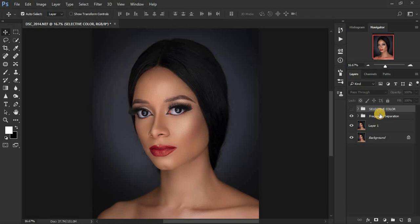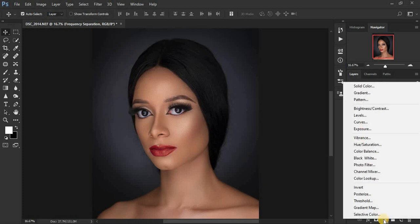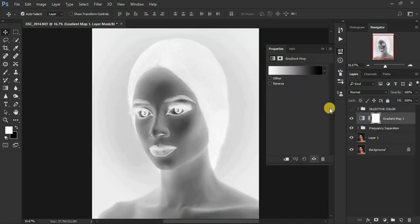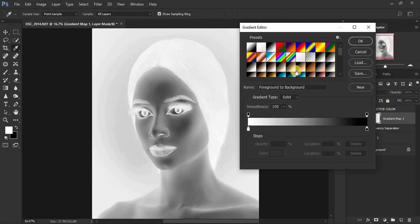Now we'll deactivate the Selective Color group and learn about the second method for color grading — using Gradient Maps in Photoshop. Come to the Adjustment Layers and click on the Gradient Map adjustment option. When you click on it, it will bring up the gradient options.